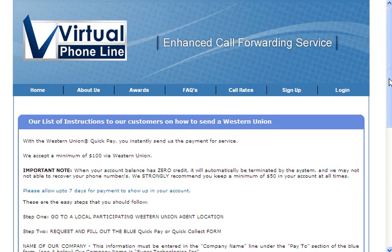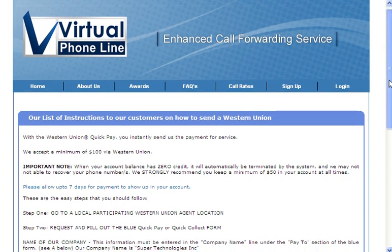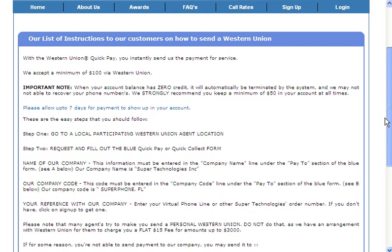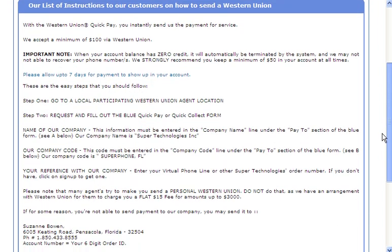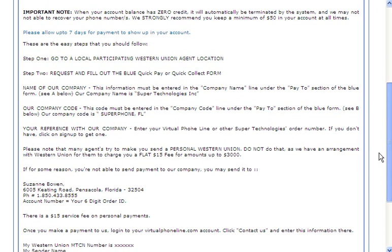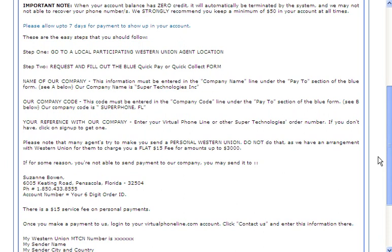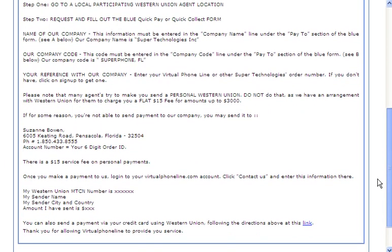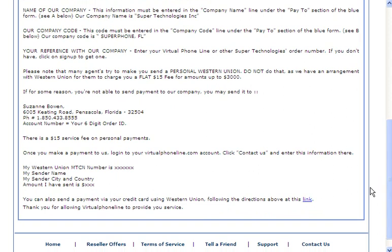You can see the directions at virtualphoneline.com/WU. With the Western Union Quick Pay option you can actually instantly send the payment for service. These are the directions explained very clearly on how to send it to our company under our company code SuperPhone Florida, and the directions for items that we would need from you to verify your payment.